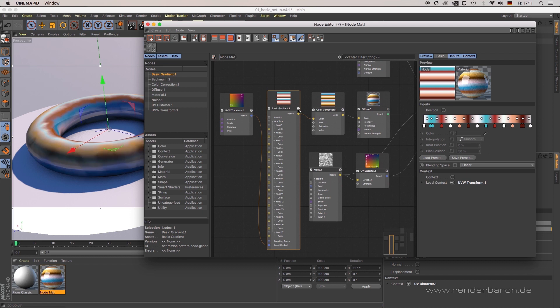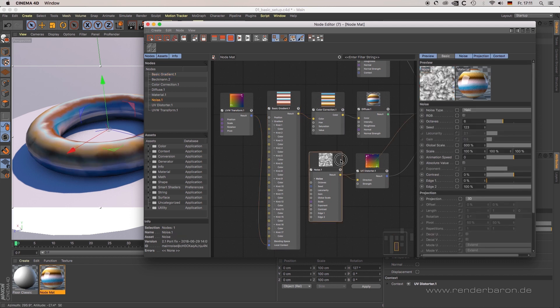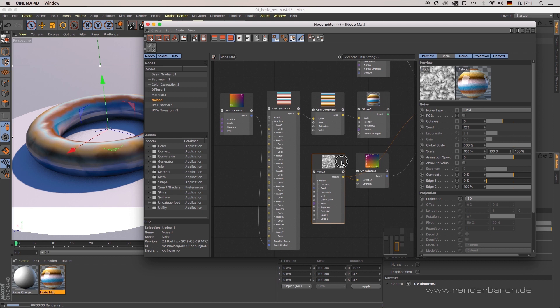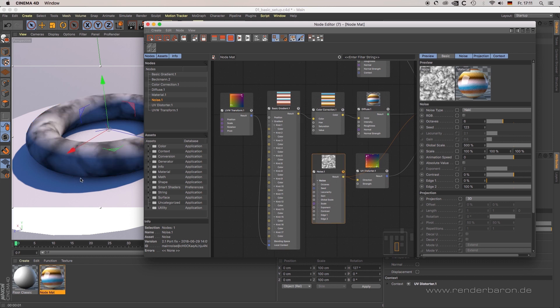To get a better idea of the UV distortion going on in our scene, just solo the noise node and look at the result in the viewport.